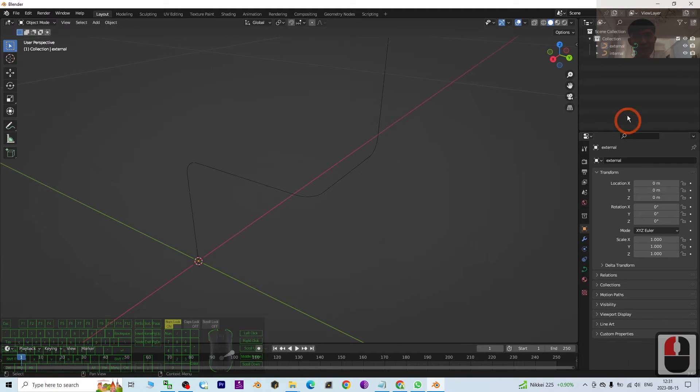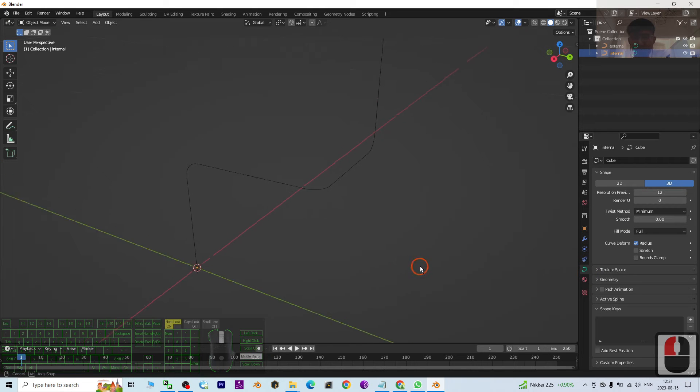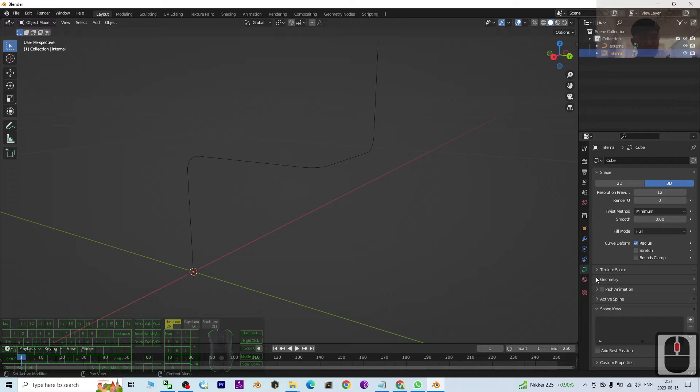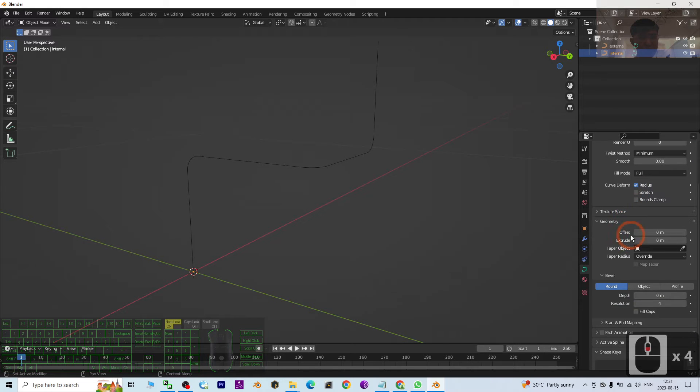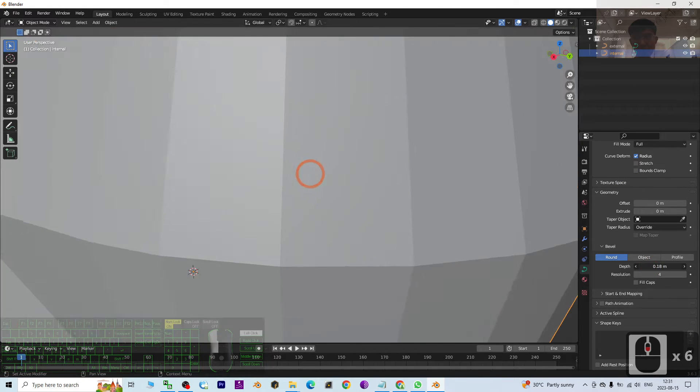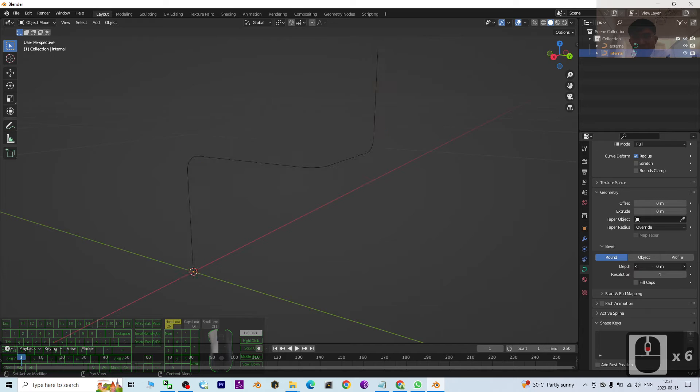First I start from Internal. I go to the curve. I want to create a pipe, so just go to the geometry. The depth, I make it like this.